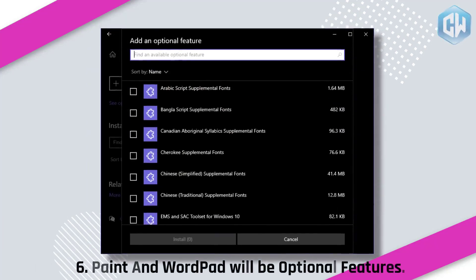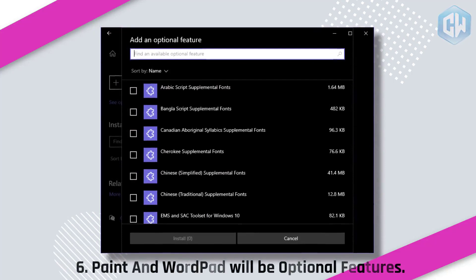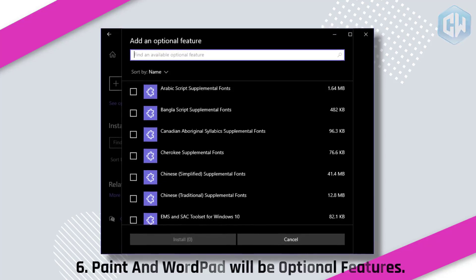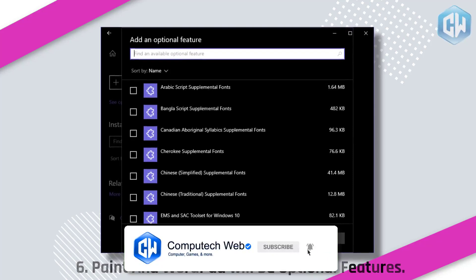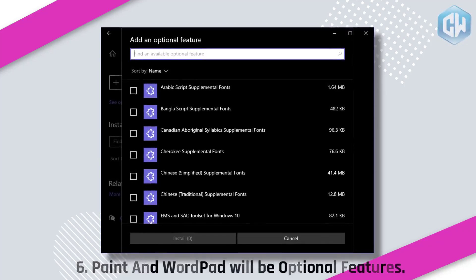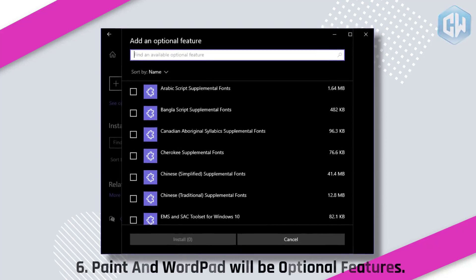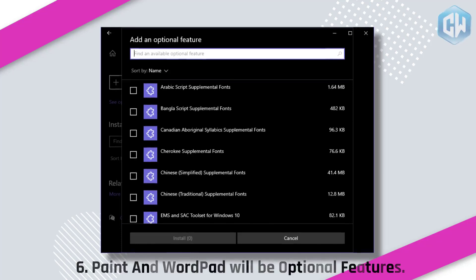Feature 6: Paint and WordPad Will Be Optional Features. The optional features section in Windows 10 includes apps and features that previously came pre-installed, for example Internet Explorer. With Windows 10 version 2004, you'll be able to select multiple features and install all of them at the same time. The Paint and WordPad apps will also become part of the optional features. Additionally, Microsoft is making another serious attempt to revive Cortana Virtual Assistant. Windows 10 2004 will get a redesigned Cortana interface optimized for chat, currently being tested in the US. The Cortana chat window can be resized and dragged to any corner of the screen, and it supports both light and dark themes.